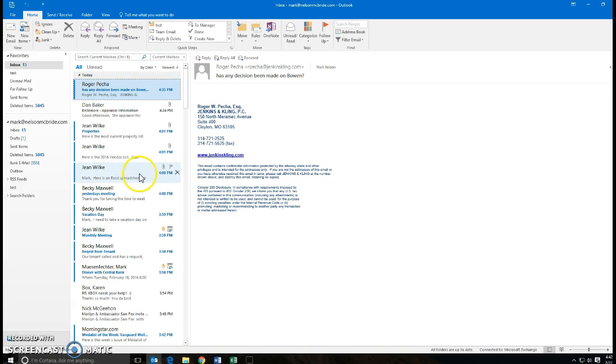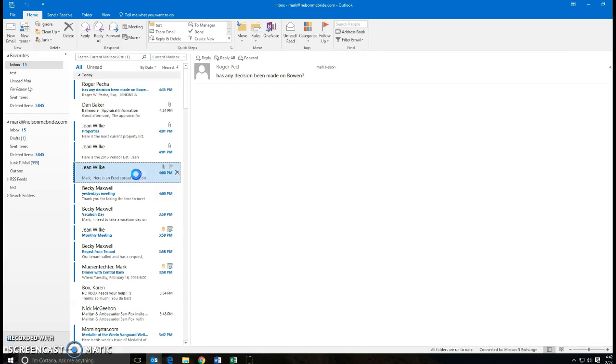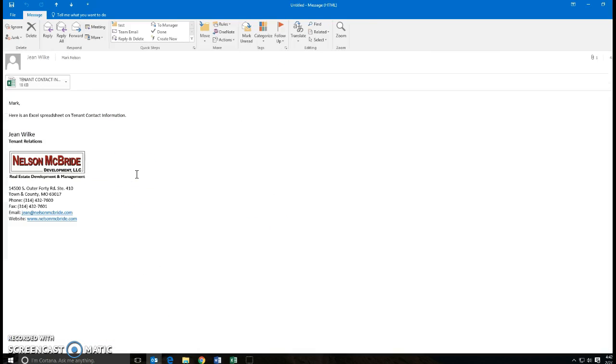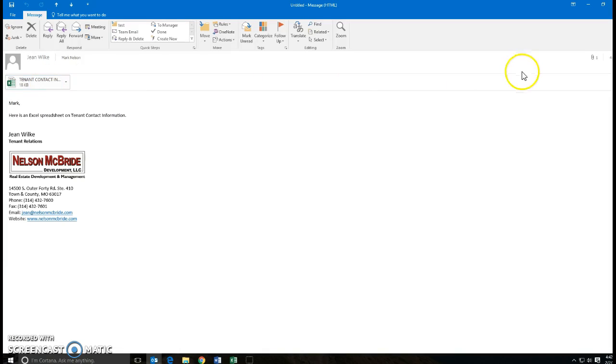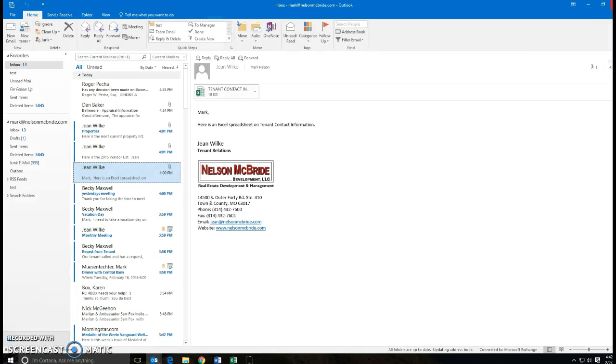If I open some of these emails, like here is one, this has an Excel spreadsheet on it. Then I could open that up. I'm not going to in this case. I will go back into the emails and look at different ones.